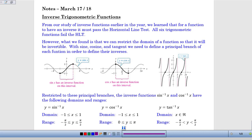We can use the unit circle — we've done this work. But there are times where we know what the ratio is and we want to work backwards to figure out what the angle is. That means we're looking for the inverse of sine, cosine, or tangent. The problem is, if we look at the graphs of sine, cosine, and tangent, they all fail the horizontal line test.